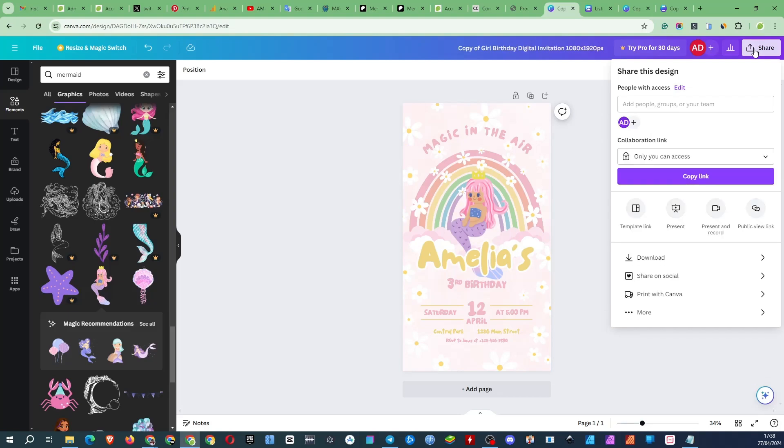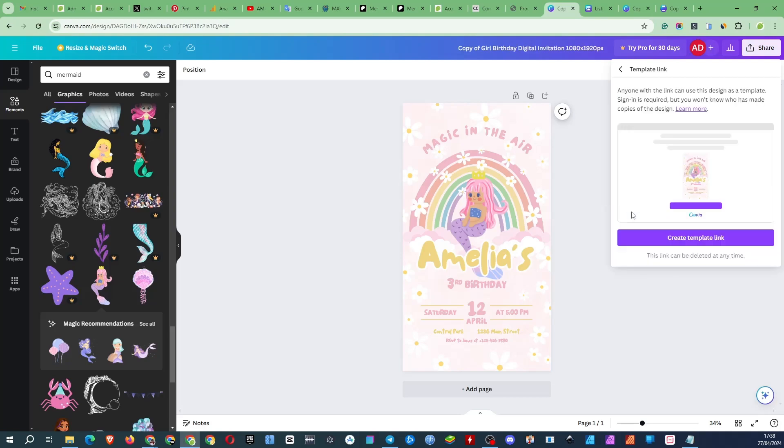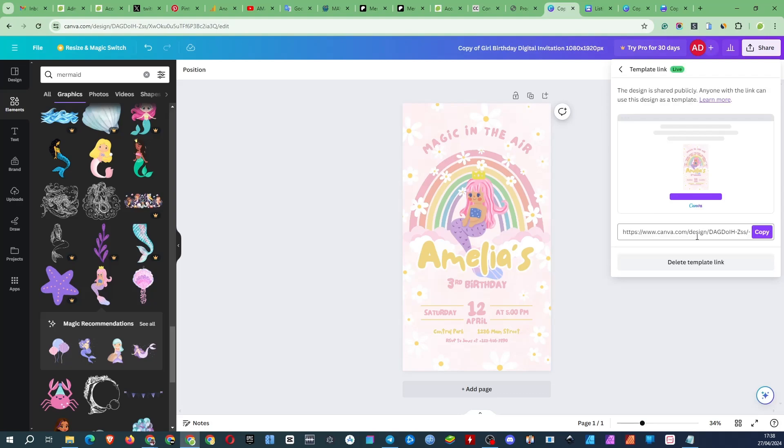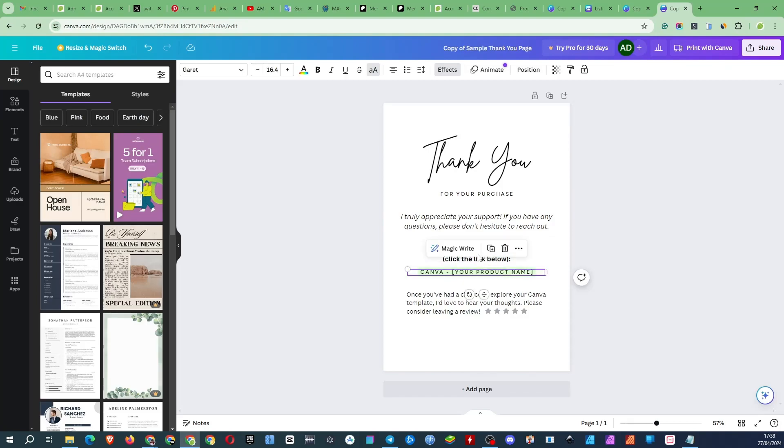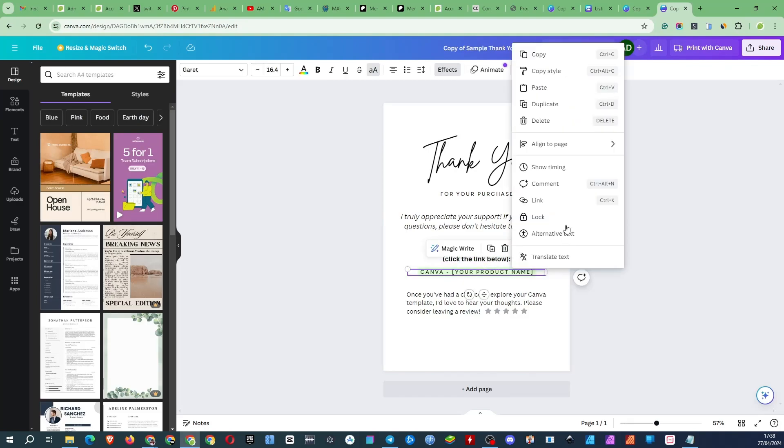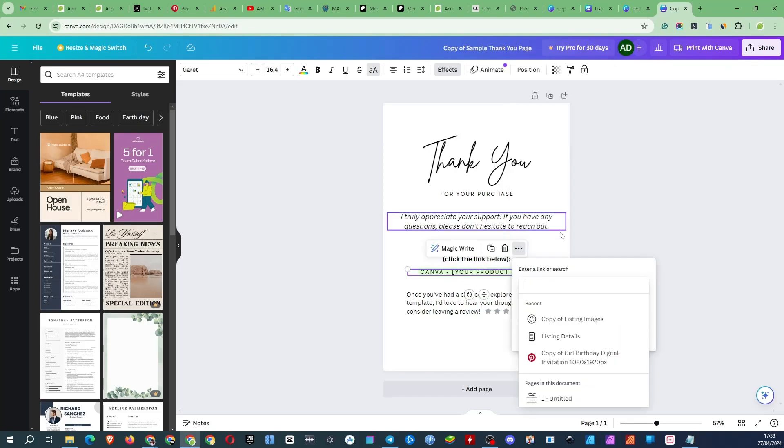To create a template link for your product, click the share button, then template link. Click the create template link, copy the link, and enter it here on the thank you page.